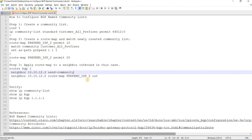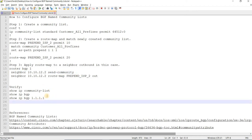Of course, community is not sent to neighbors by default. That's why I added this line here. And these are some of the verification commands.